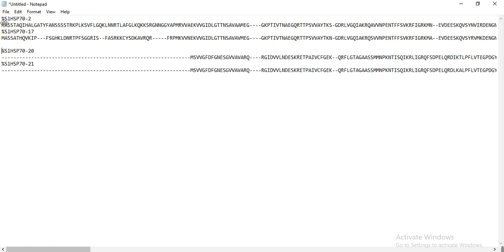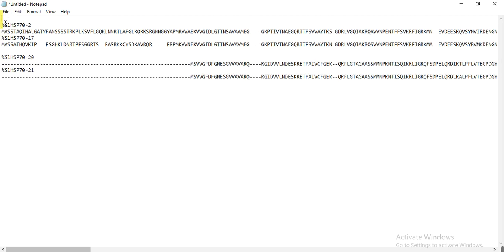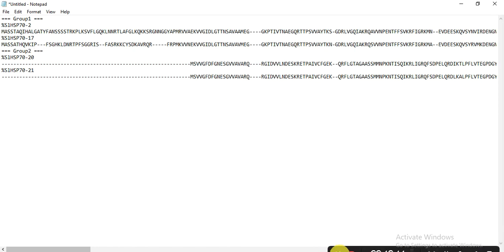To label the groups properly, the format is: for Group 1, write '123 = Group1' with the gene names listed, and for Group 2, write '123 = Group2' with its gene names. This is how you differentiate between Group 1 and Group 2 in the input file. Once formatted this way, the input file is ready.